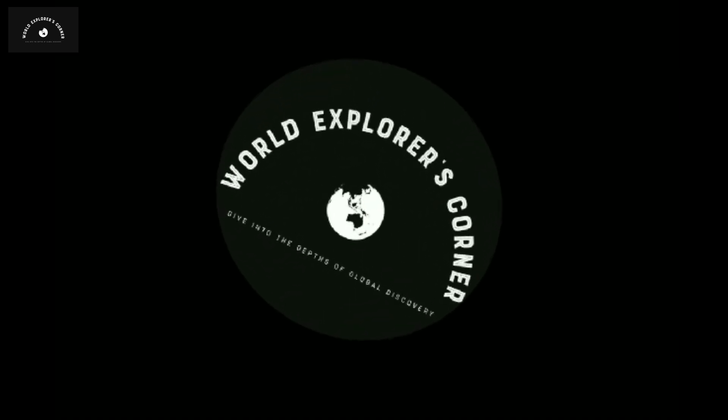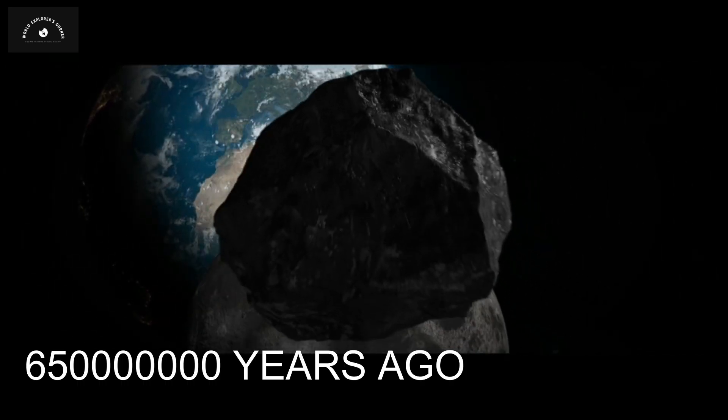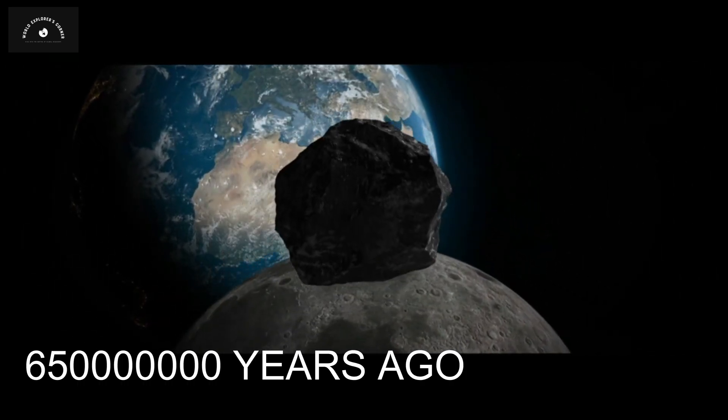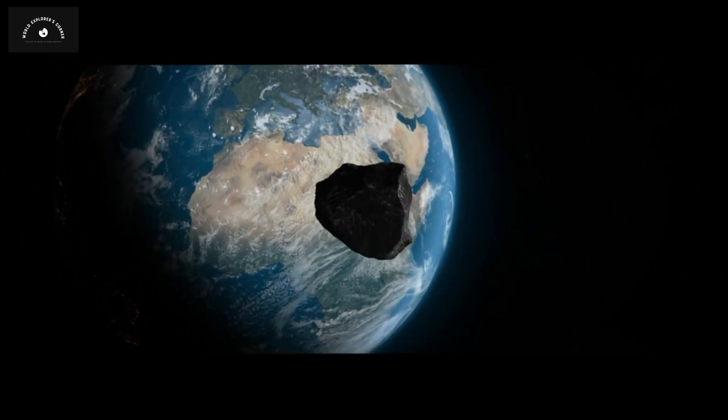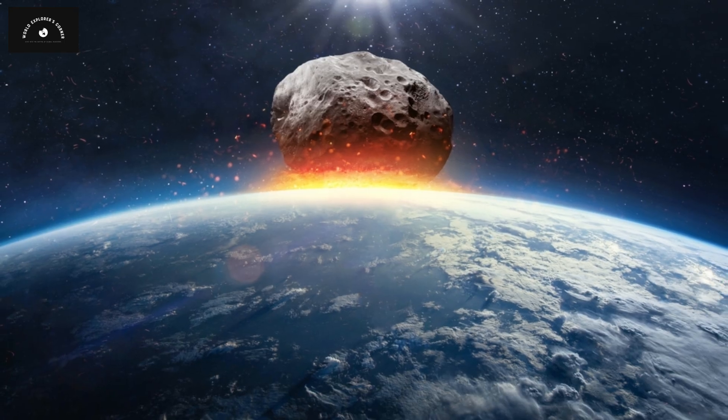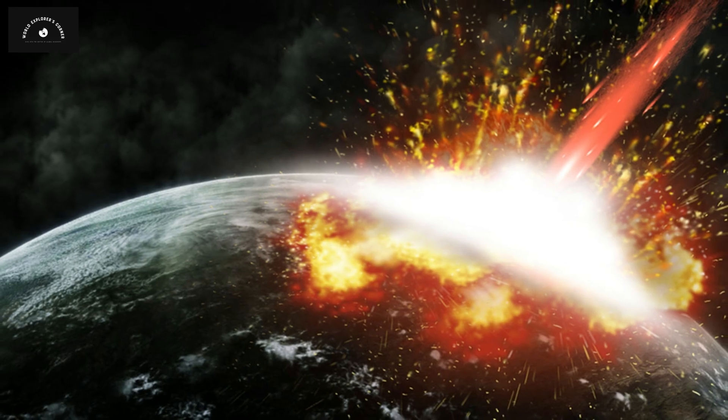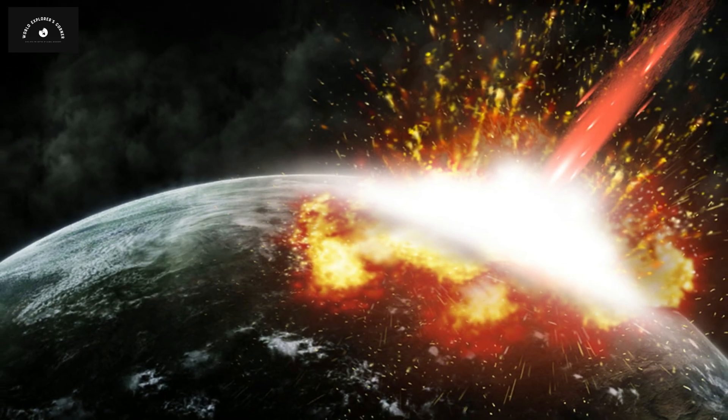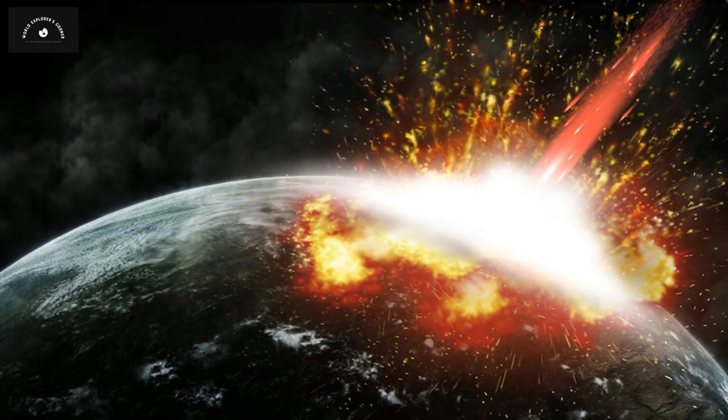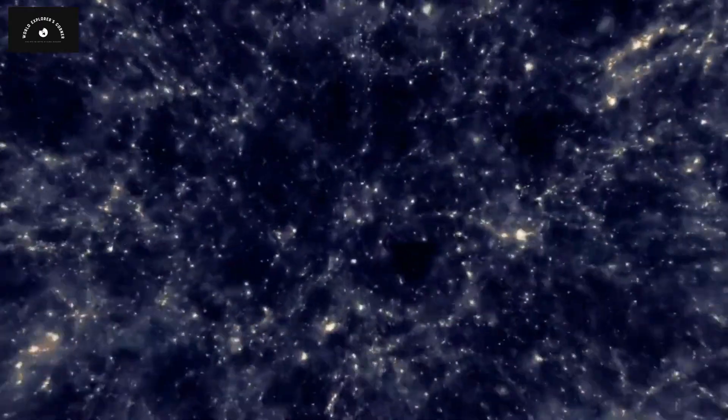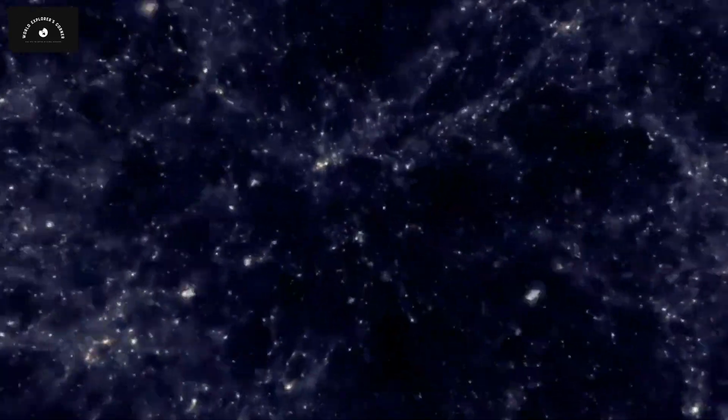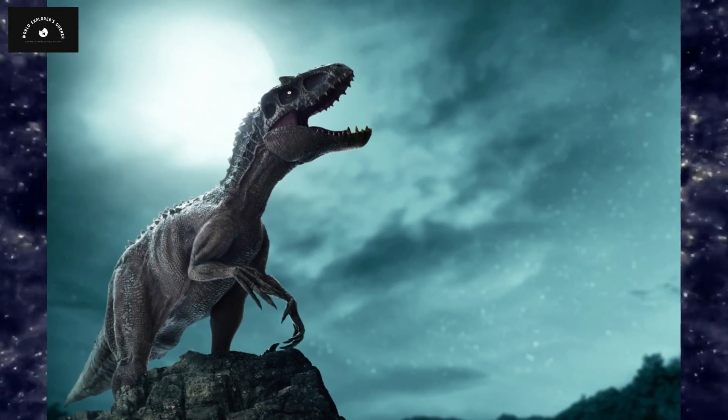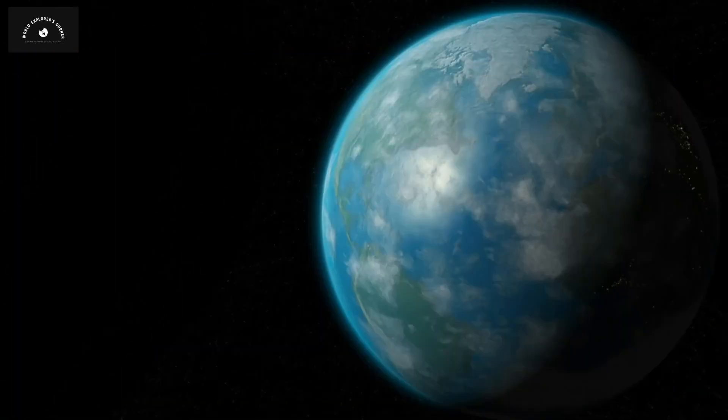Let's join World Explorers Corner once again. Viewers, 65 million years ago, an asteroid the size of Mount Everest collided with our planet. The 10-kilometer-wide asteroid reshaped the entire map of Earth. This destruction was so devastating that it led to the extinction of all dinosaurs on the planet.